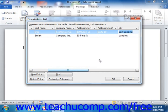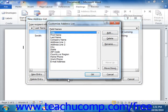You can click the Customize Columns button to open the Customize Address List dialog box. This box allows you to add, delete, rename, and reorganize the order of fields in the data source.